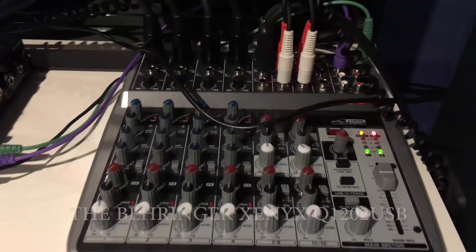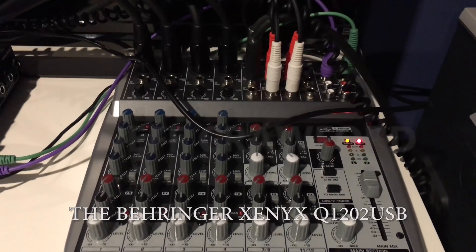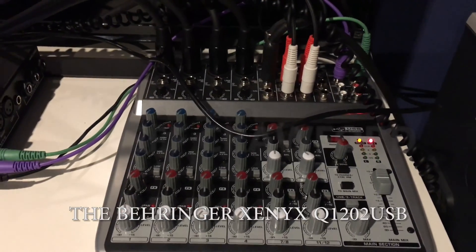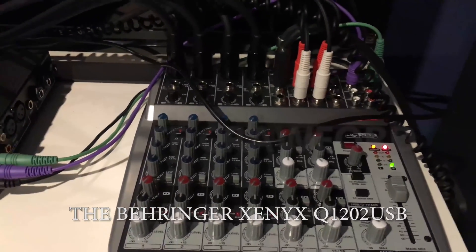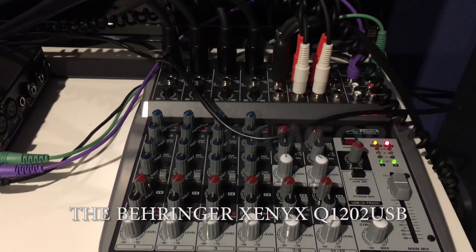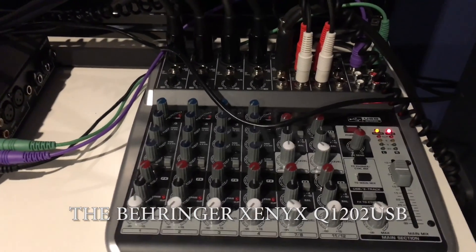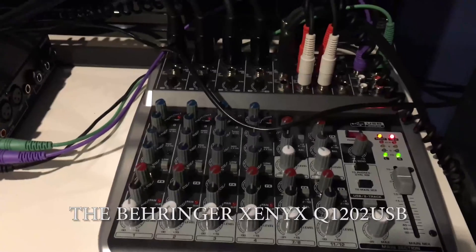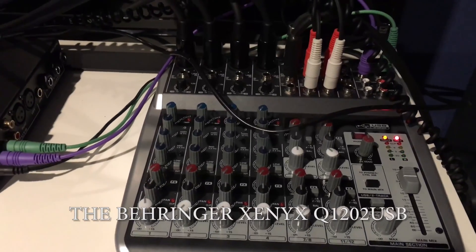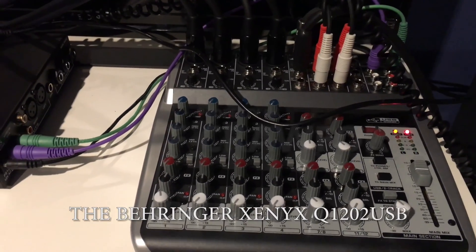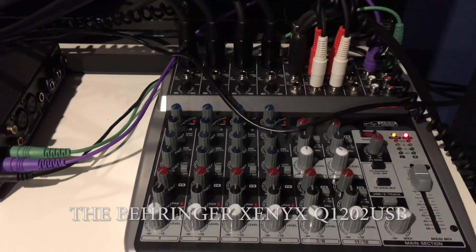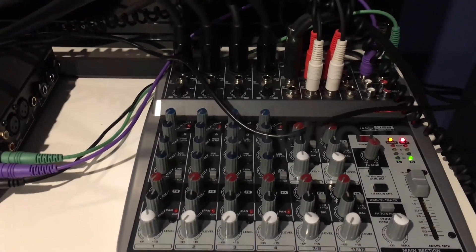So I bought a Behringer Zenix Q1202 USB. It's a really great little setup with a bunch of features, especially four XLR outputs.